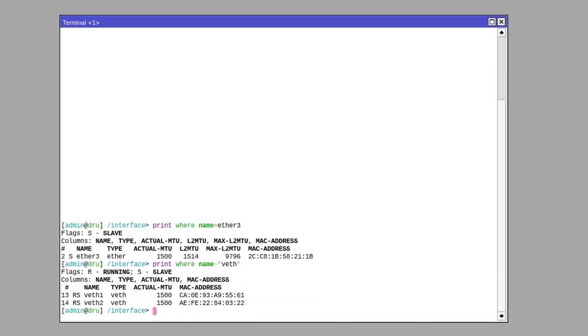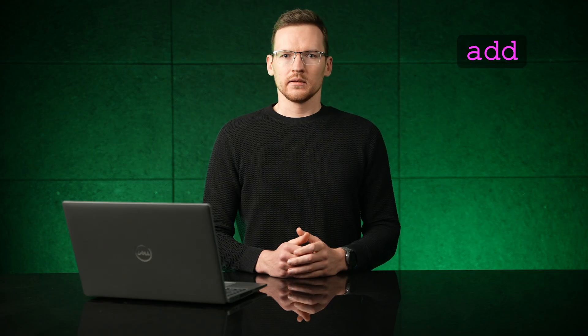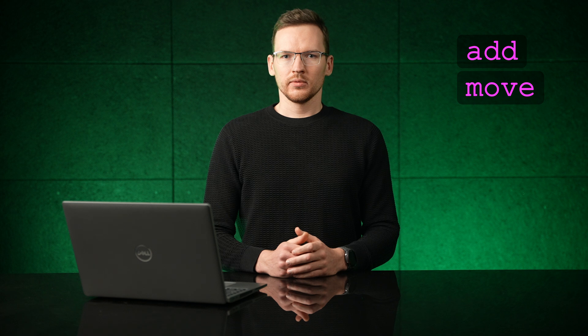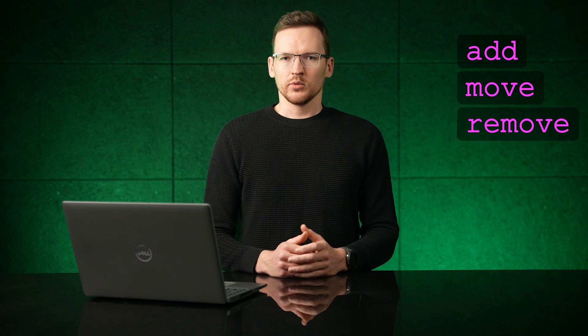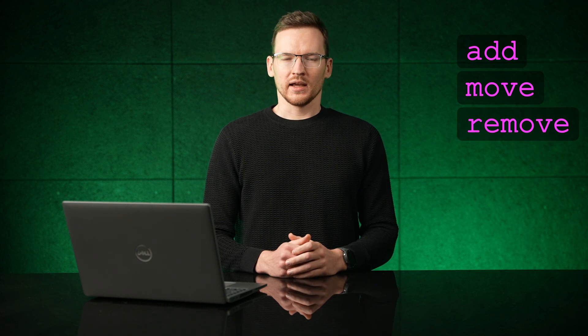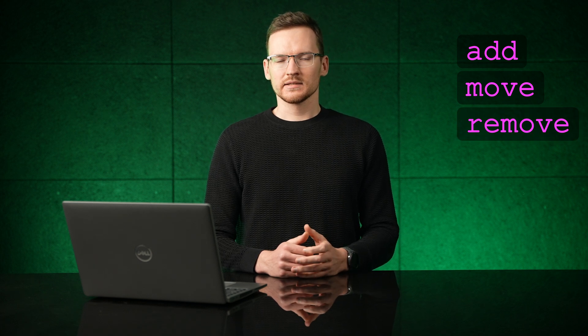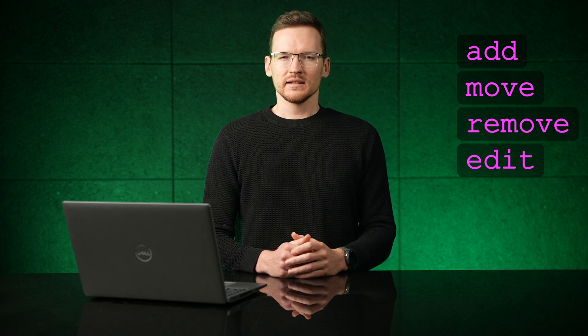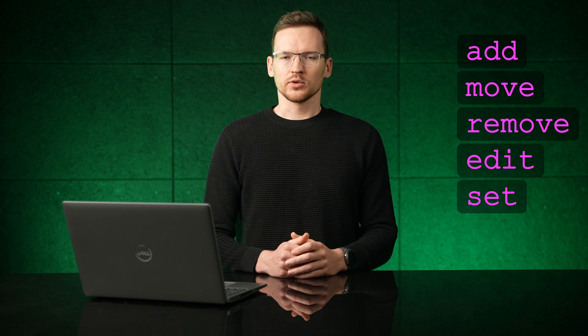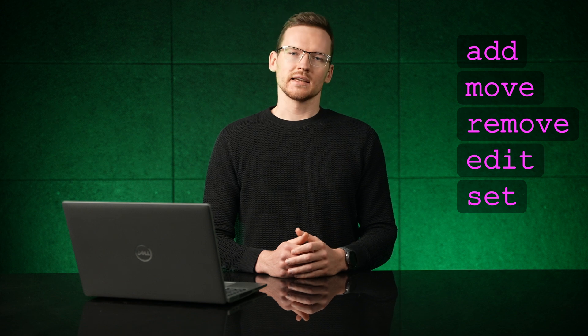Other general commands are add, move and remove to manipulate items in a list, and edit and set to alter existing items.